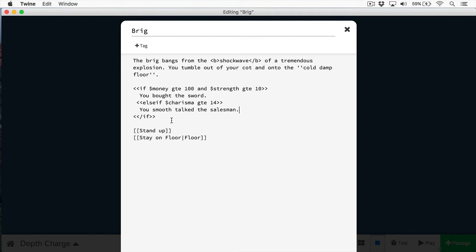What's nice about the else if is you can provide as many additional conditions as you want. In this case, we wanted to say if charisma is greater than 14, but we can also provide another condition. Let's say if their persuasion is greater than a certain number, then they could also buy it there as well.